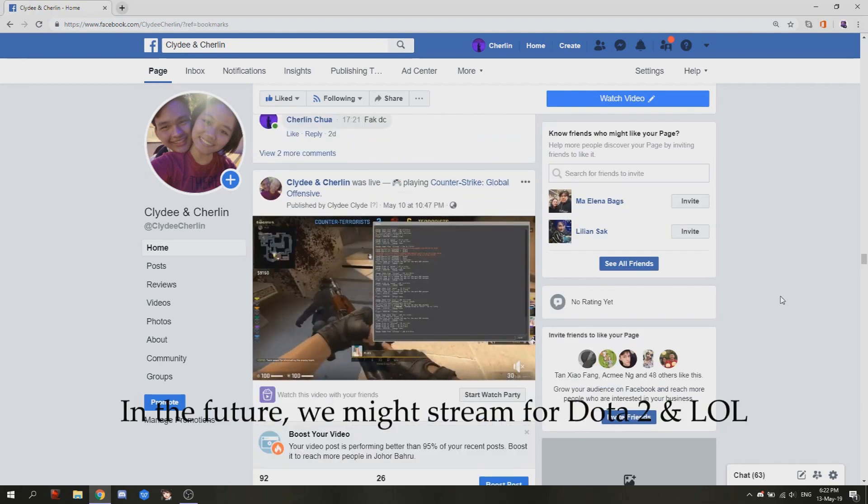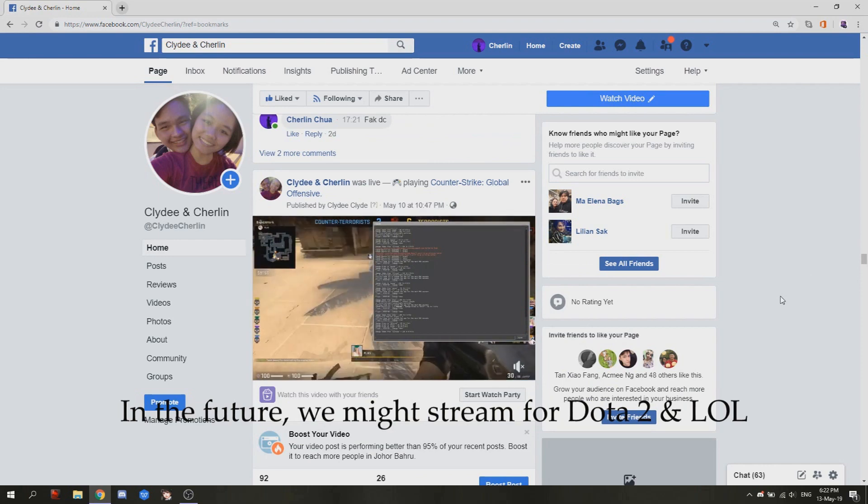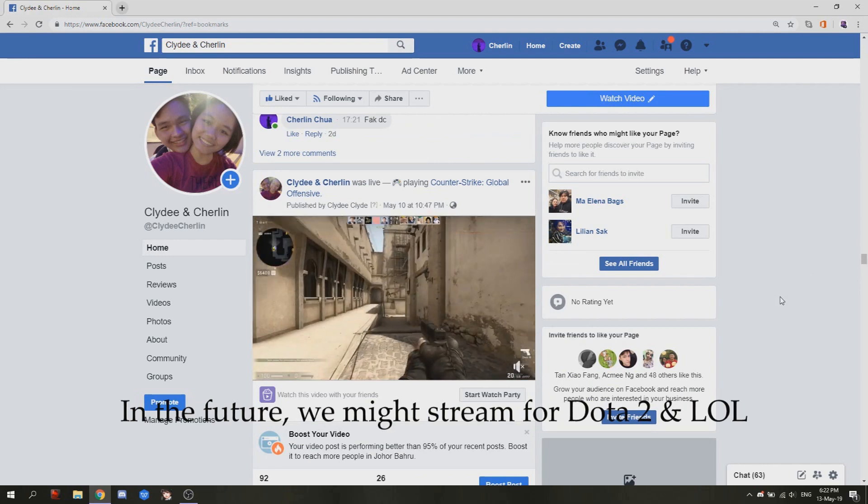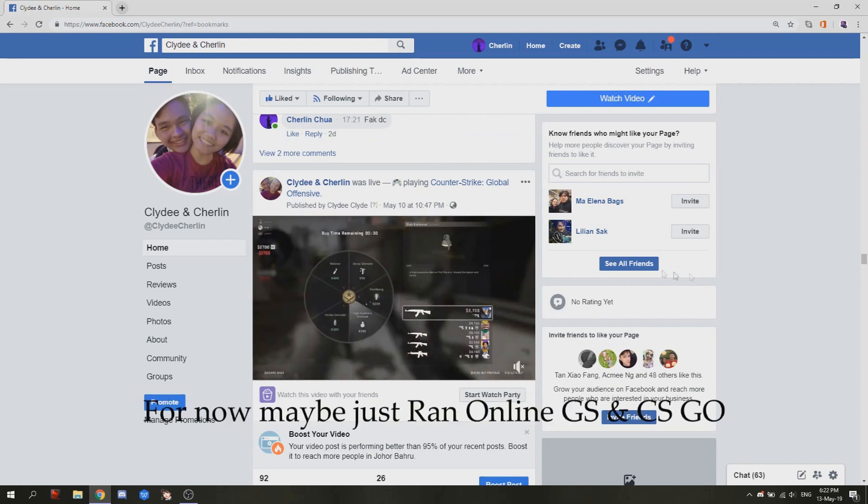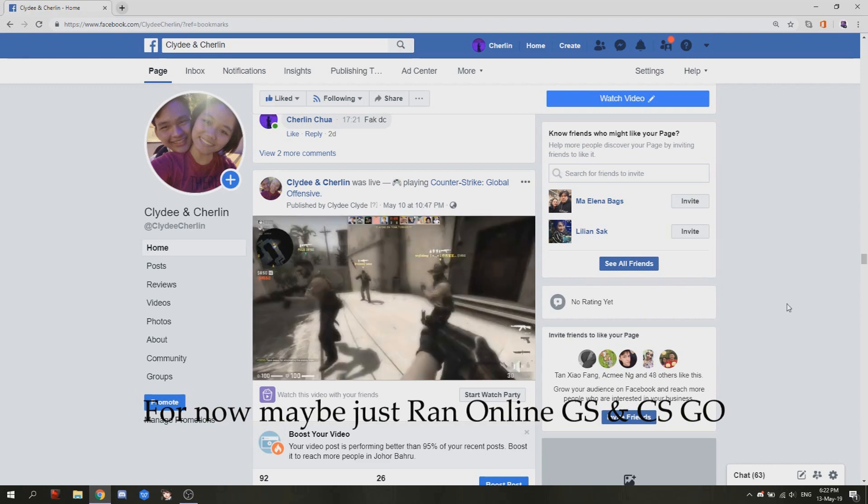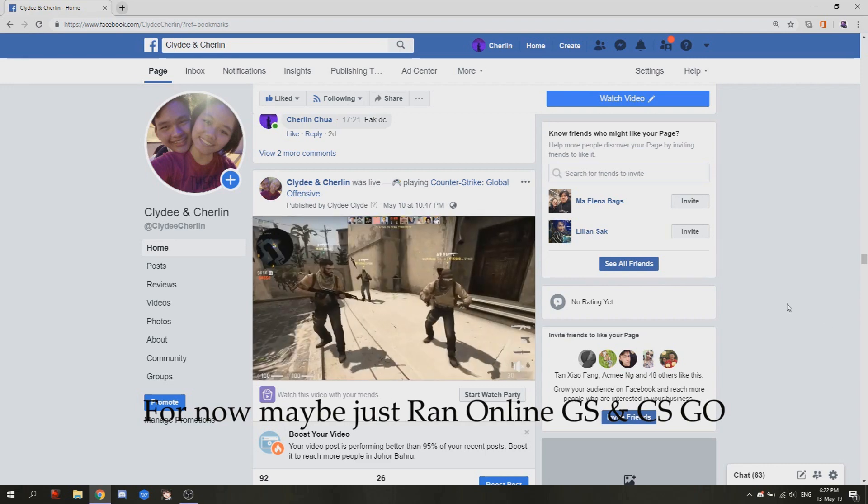In the future, we might stream for Dota 2 and League of Legends. For now, maybe just Ran Online GS and CSGO.